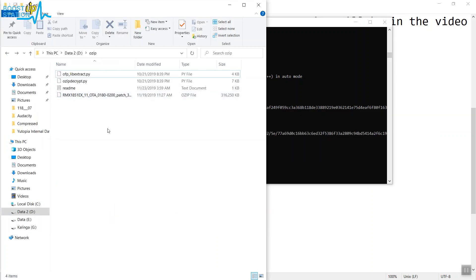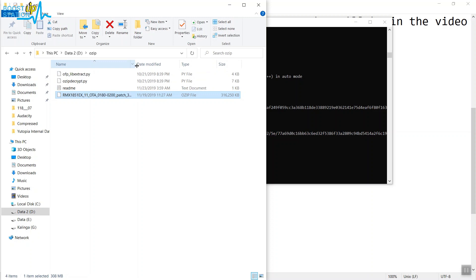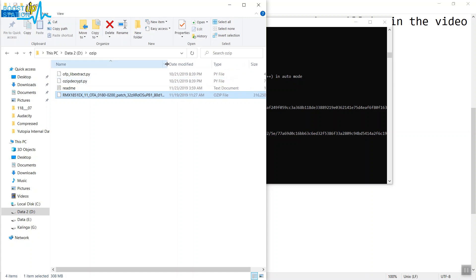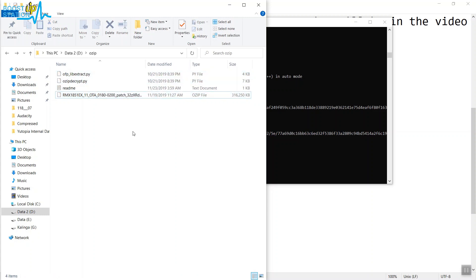In the D drive, I have a folder named ozip. In there, I have placed these four files, out of which one is the ozip file. You can see the ozip format right here. These two files are required for the conversion. Download them from the description link provided.